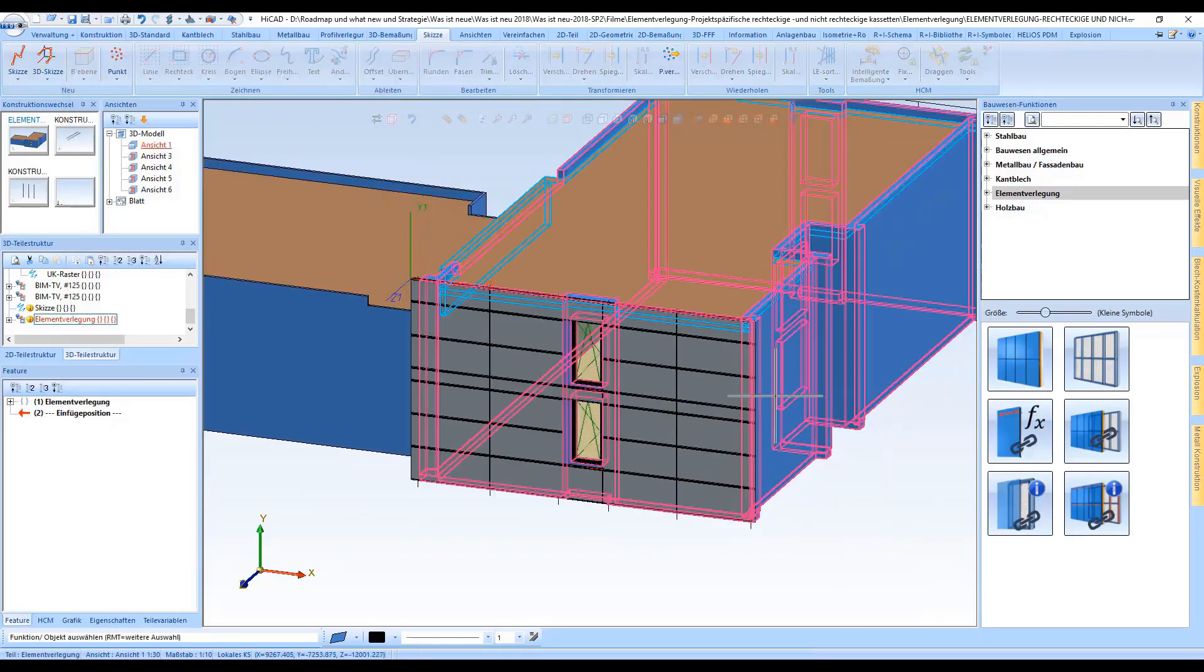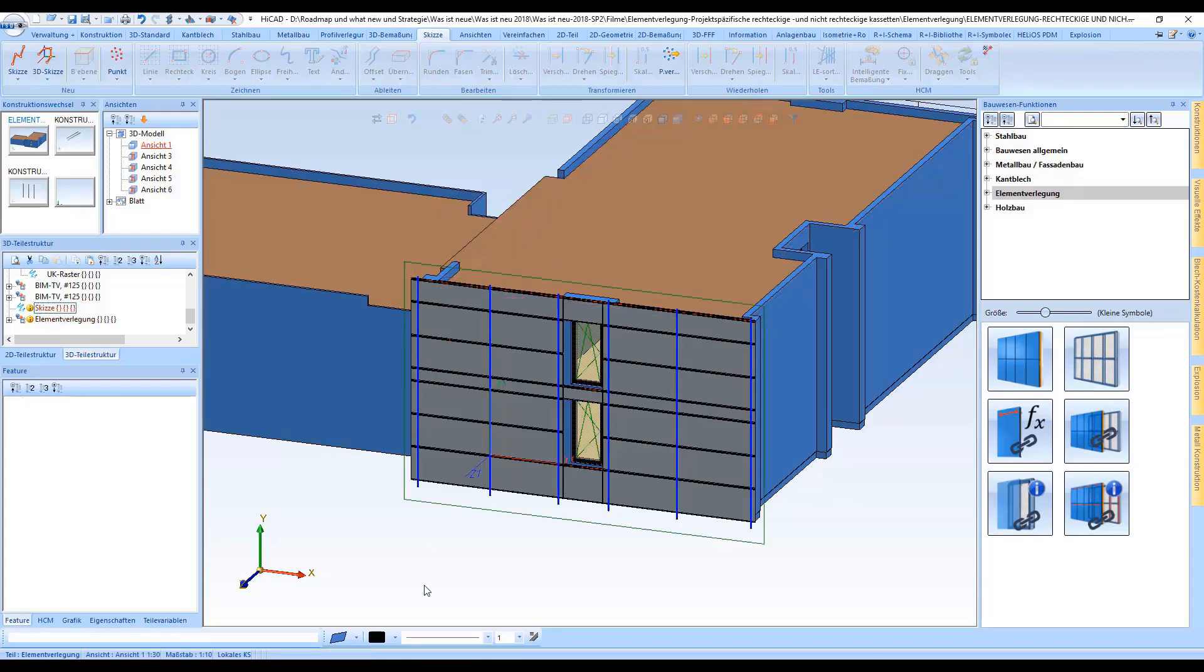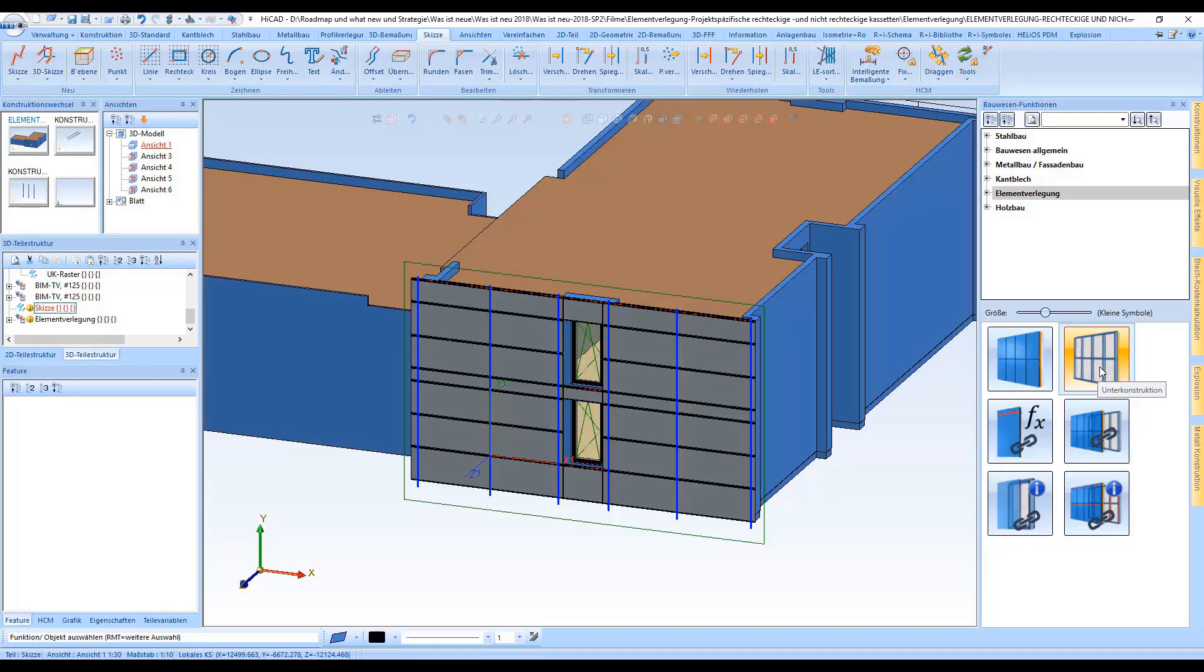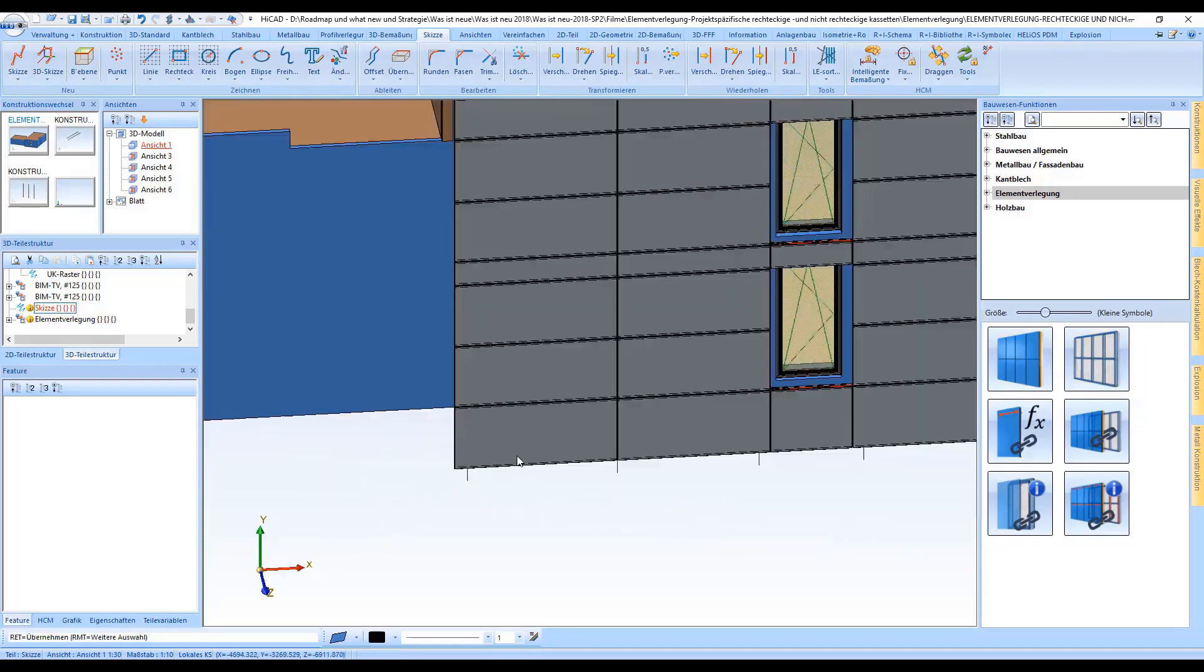And afterwards we select the sketch for the substructure and insert our beam via the catalog.